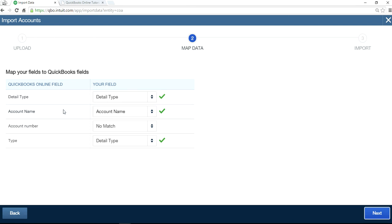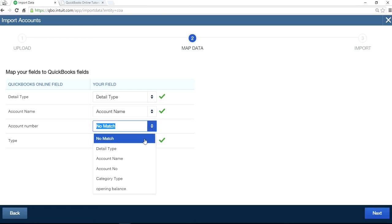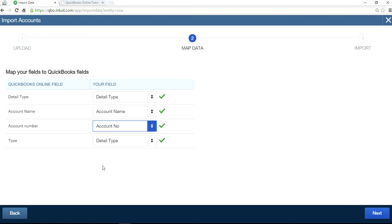In your detail type, same. Account name, same. Account number, same. No match. Because in here, column heading, I put the account number here like this. And so you go to select that one.